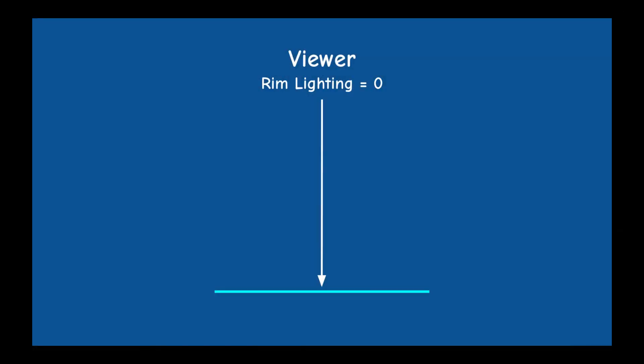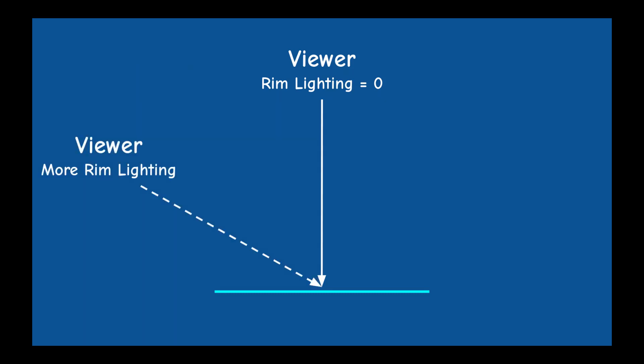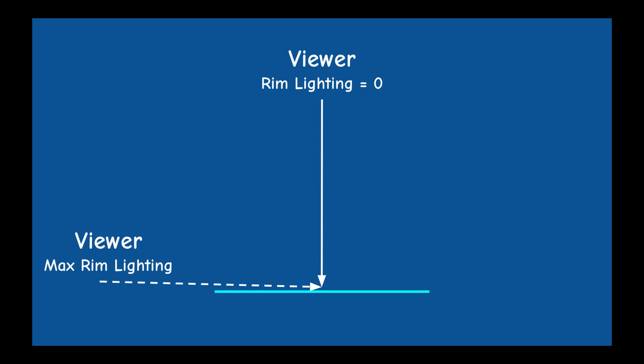The way that rim lighting works is the triangles that are directly in front of the viewer return zero lighting as a result of this technique. The regular lighting equation still applies of course. As the triangle starts facing away from the viewer and before it becomes completely back facing the rim lighting effect increases.